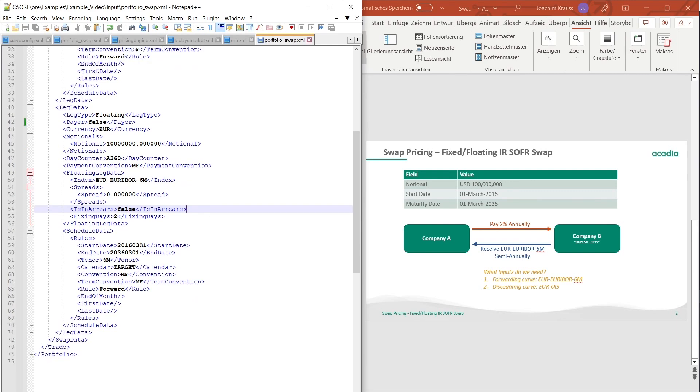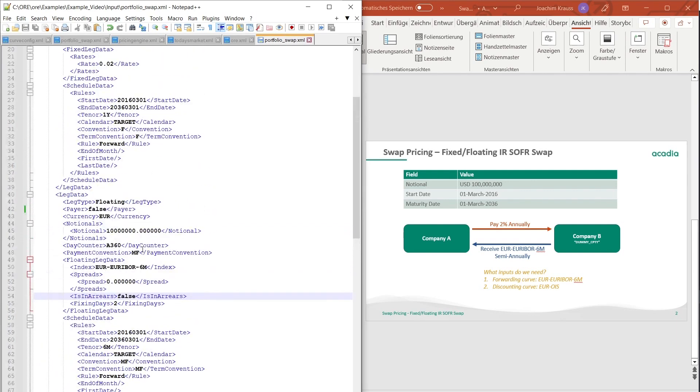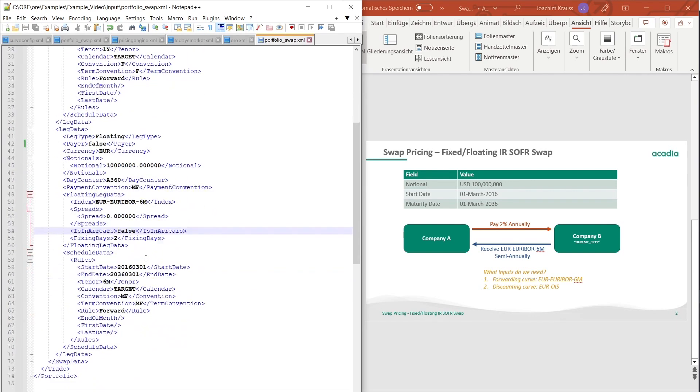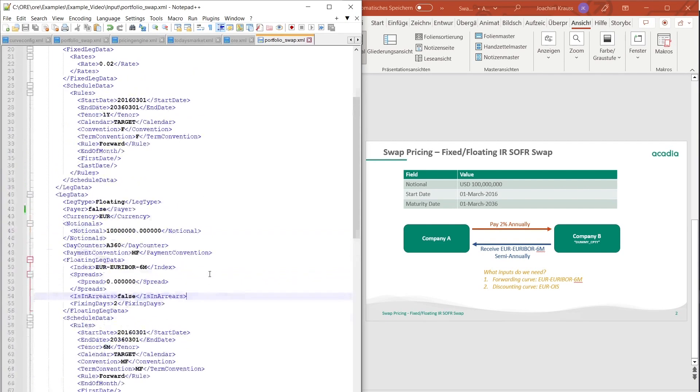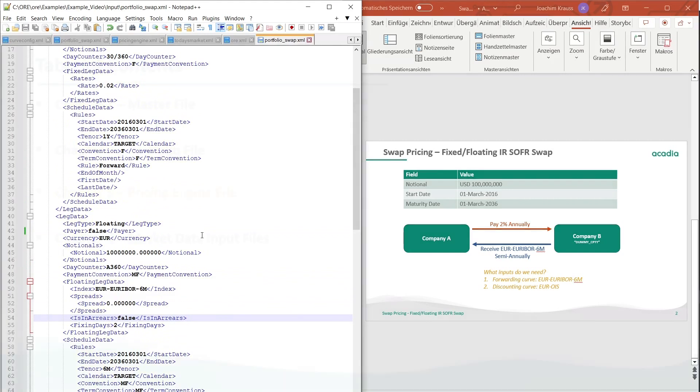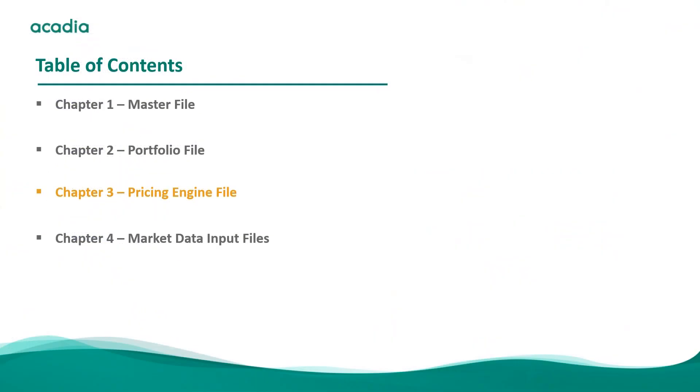The schedule is also similar. You have the same start and end date. It's just that you have a six month tenor and you have modified following conventions which is a little bit different from the fixed leg.